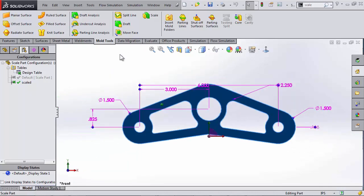This has been Shivani Patel with GoEngineer. And I hope this video has shown you two great techniques for scaling a part in SolidWorks.